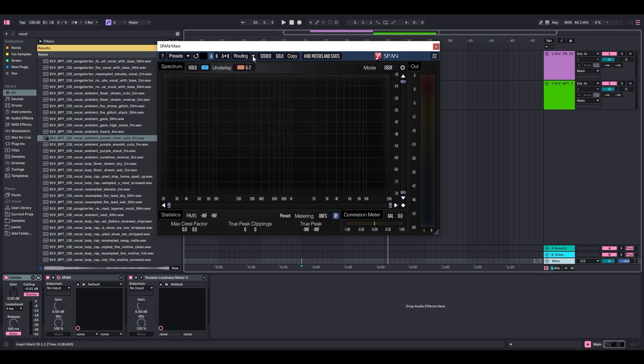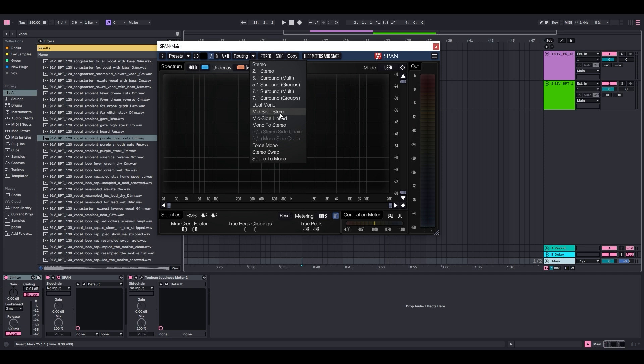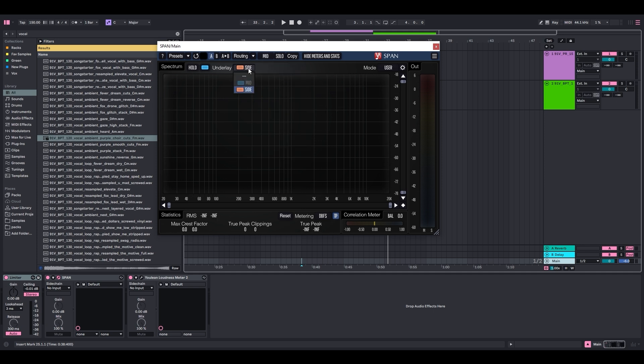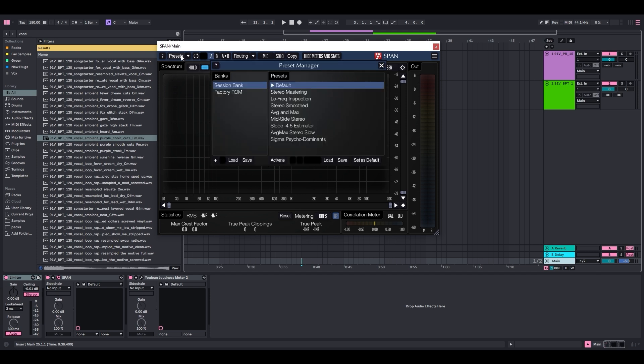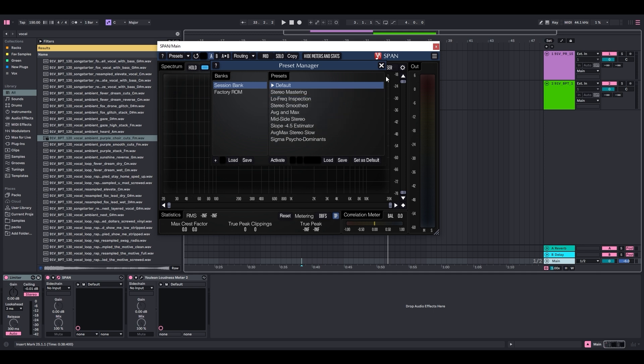Next thing we want to do is go up to this arrow next to the word routing and select mid-side stereo. Down here, we want to make sure that this little hamburger line says side, and then you can set this color to whatever you want. I like blue because it's completely opposite of this salmon color. Last step, click on presets and click set as default. Now you never have to do that again.